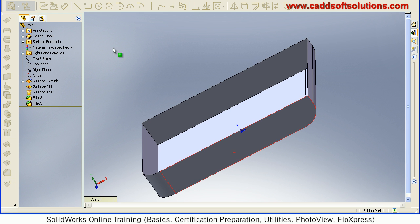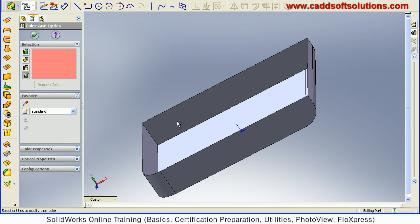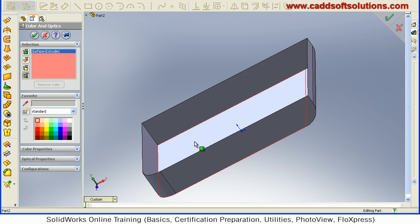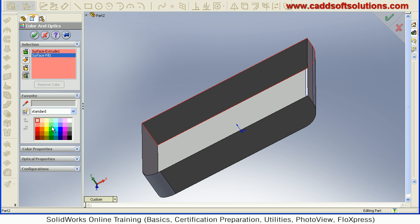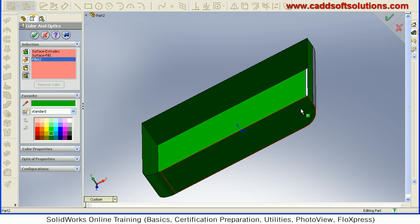So we will just give a color to this object. Suppose we will select this feature. This feature. And we will give some object color. OK. This feature. And this feature. Accept.